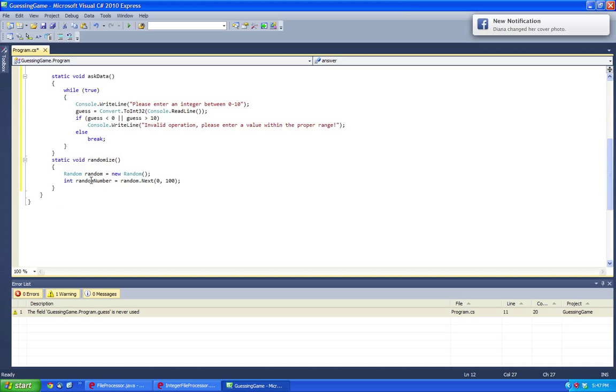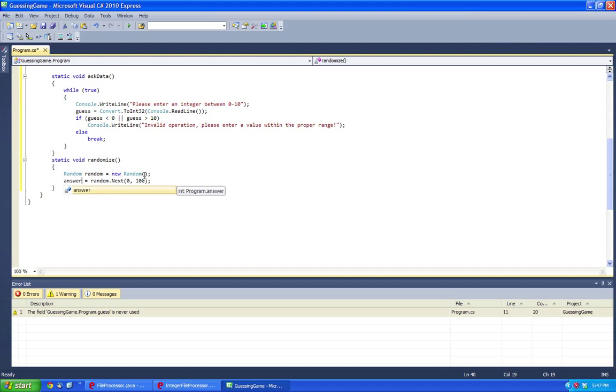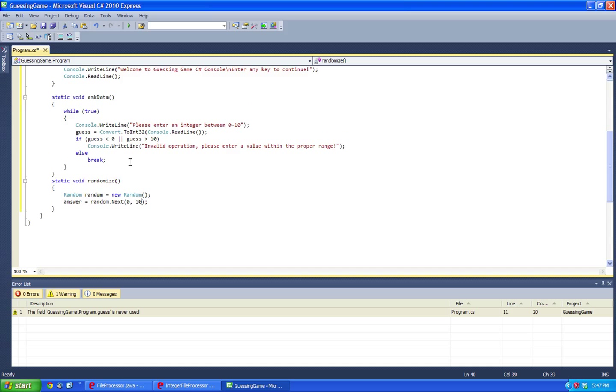And then we can have answer, and then here we can have it 10. Let's do it this way. So this is basically, it randomizes it.